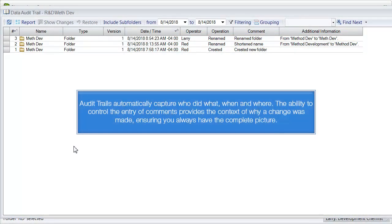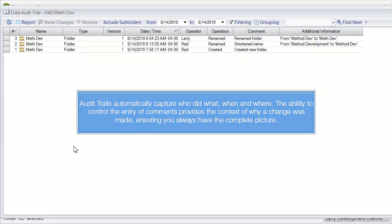Audit trails automatically capture who did what, when, and where. The ability to control the entry of comments provides the context of why a change was made, ensuring you always have the complete picture.